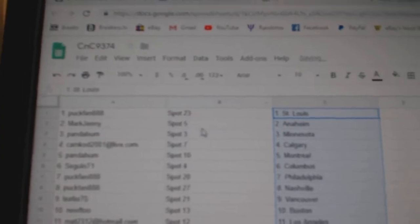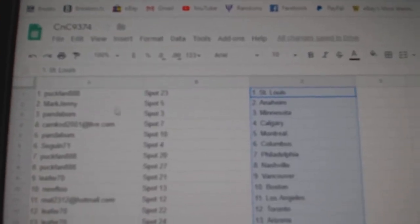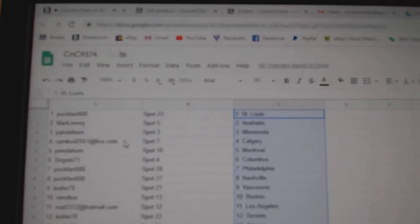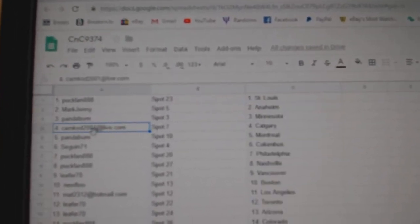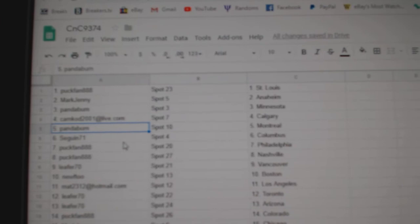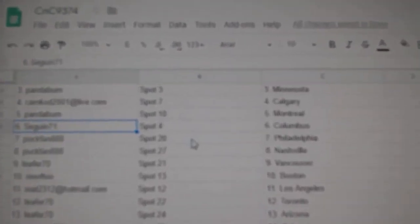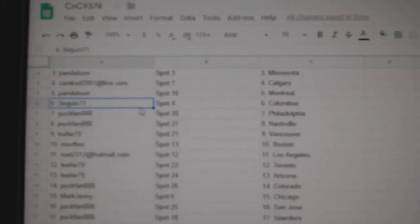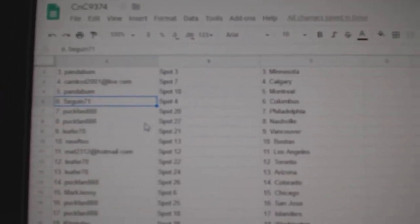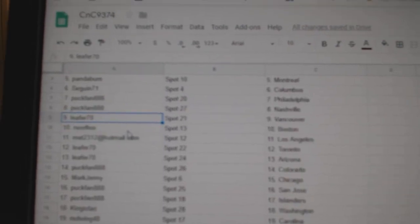Puck fans got the Blues. Mark Jenny Anaheim, Pandabum Minnesota, Camcad Calgary, Pandabum Montreal. Sagan's got Columbus. Puck fan has Philly, Nashville.